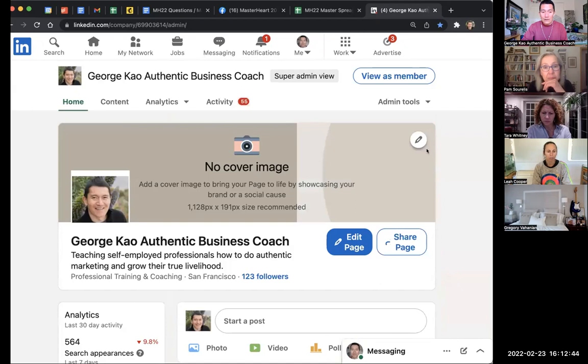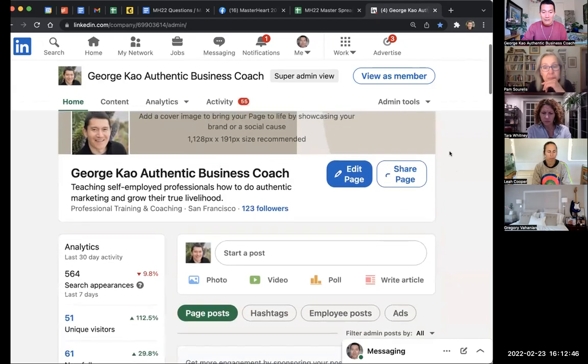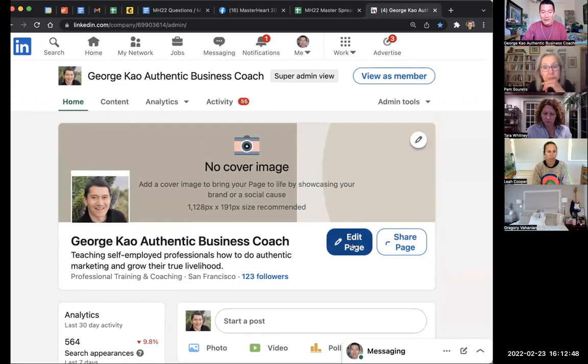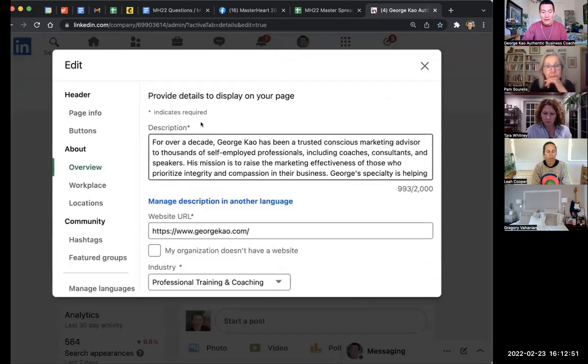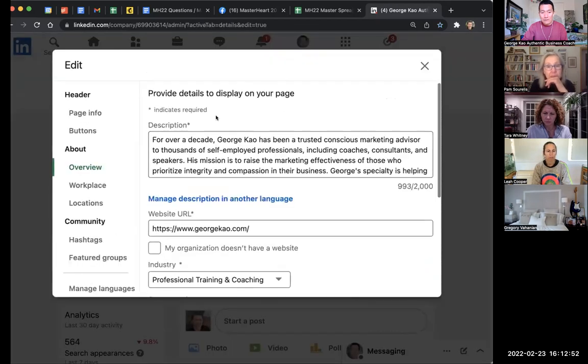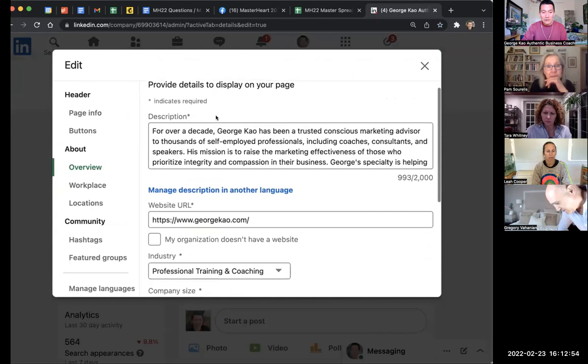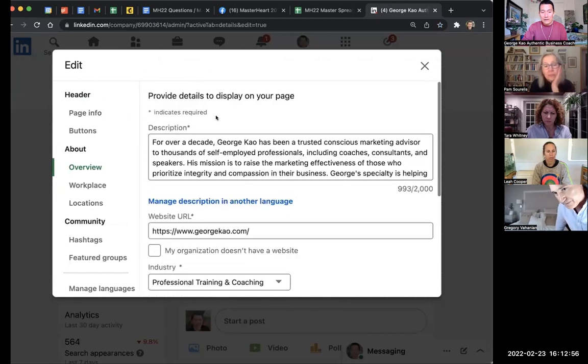To edit my company page information, I just click on Edit Page, and that brings me to the description. Everyone who has a company page should do this.